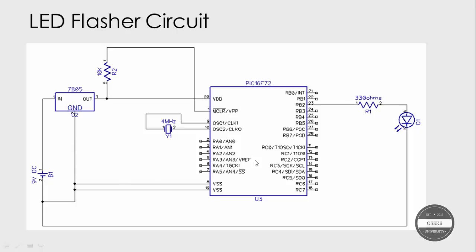And that's all about the circuit. So let's look at the software design.